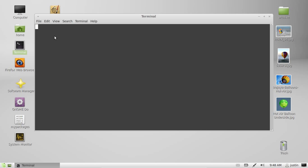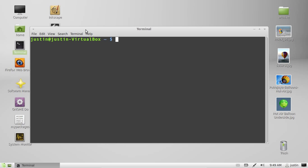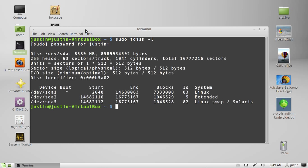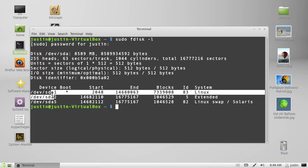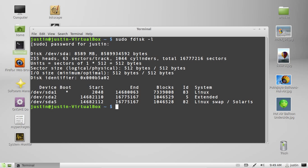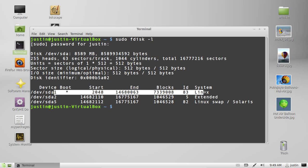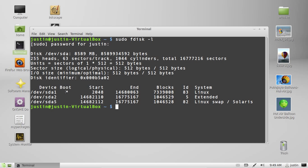So open up a terminal and type in sudo fdisk -l for list, throw in your password and you'll see a list of your partition drives there. I have three there, SDA 1, 2 and 5. As you can see this is the booted one, it's got little asterisks to denote that.